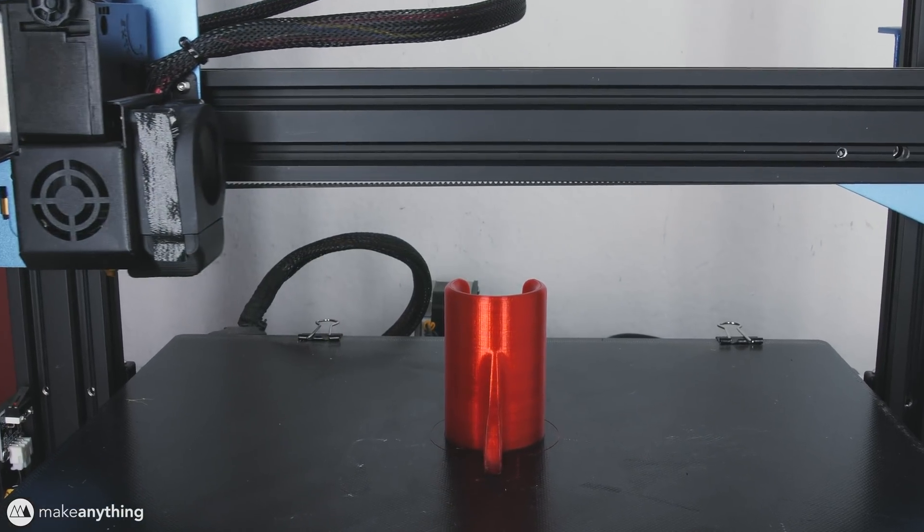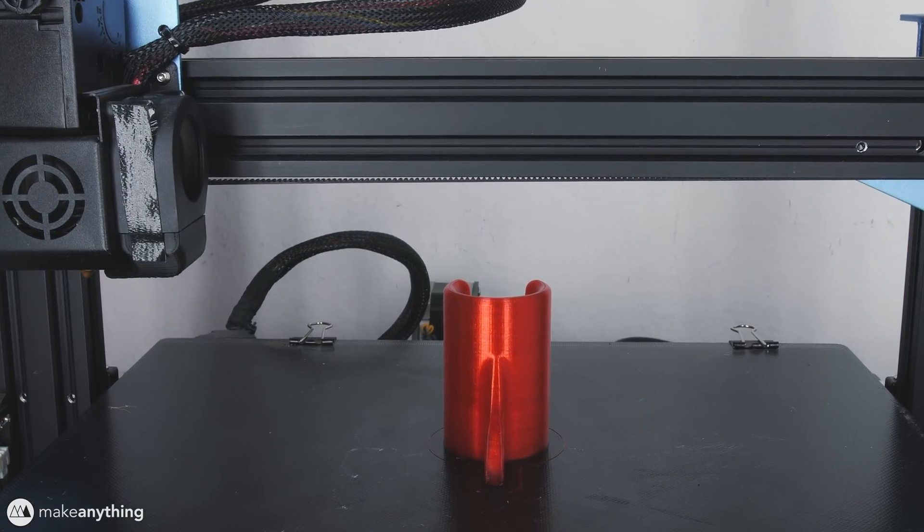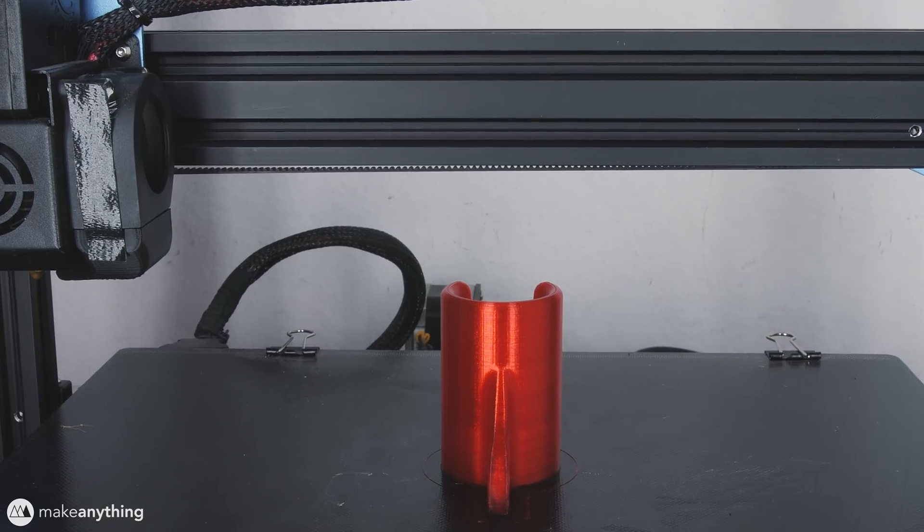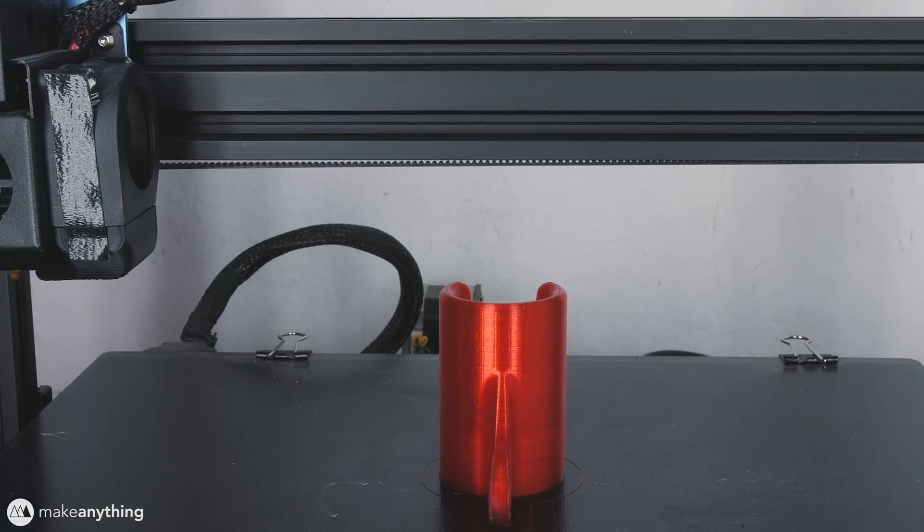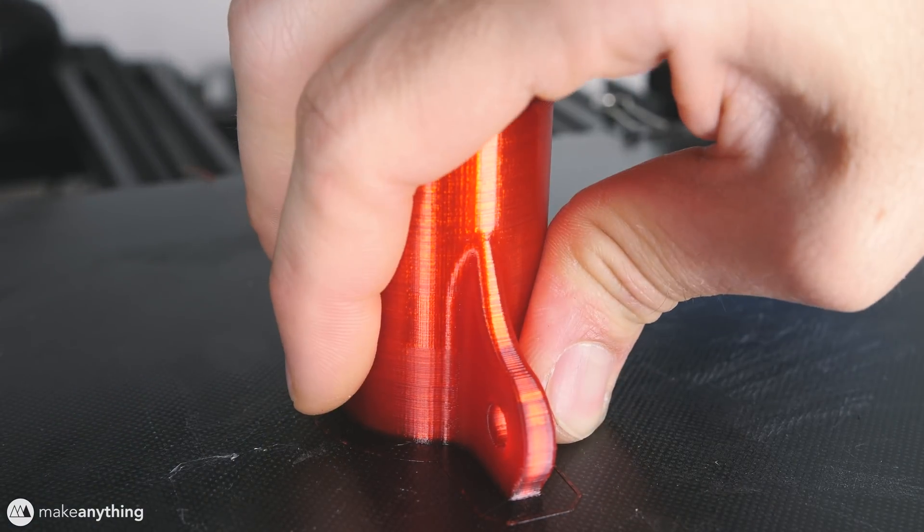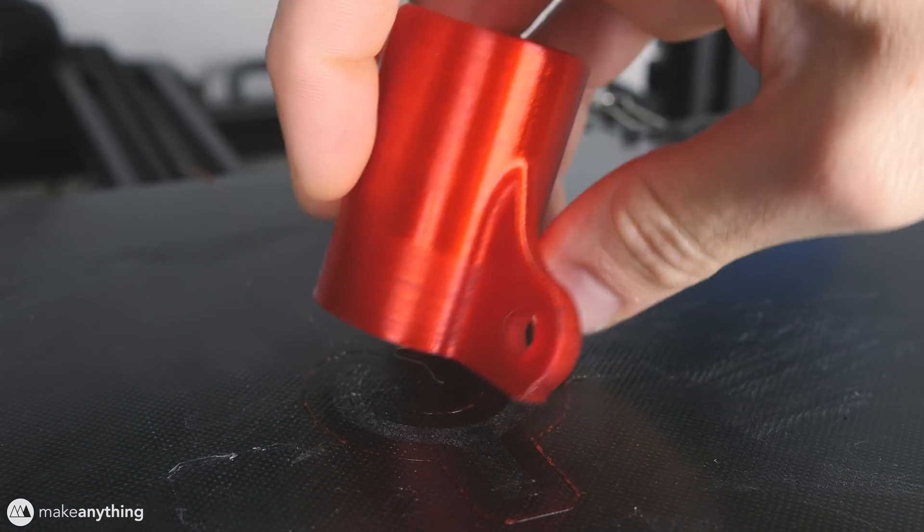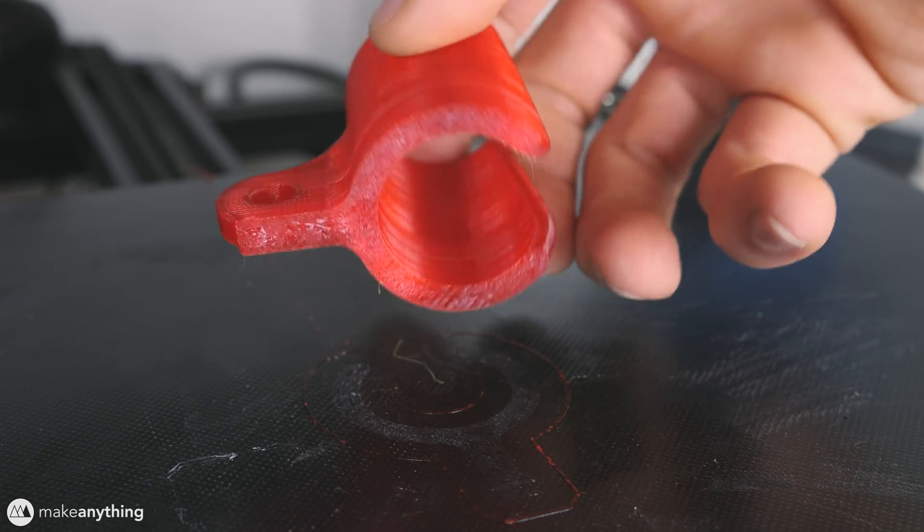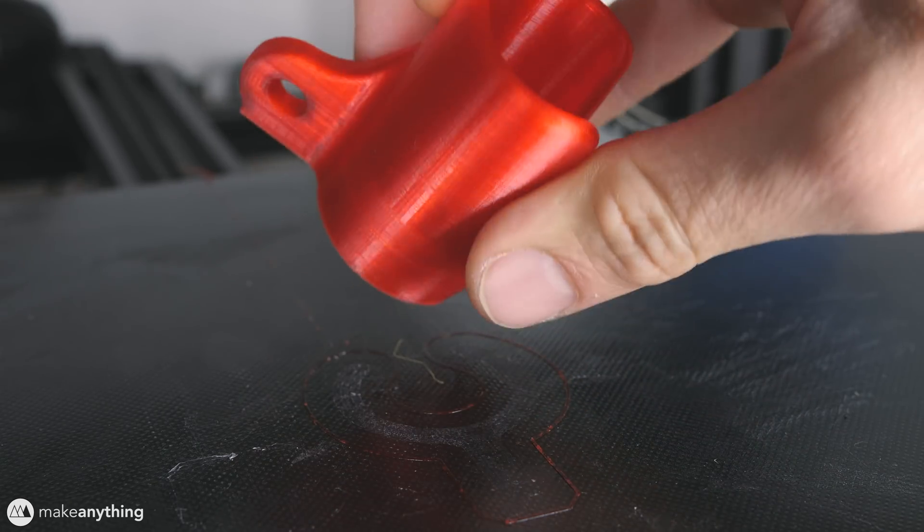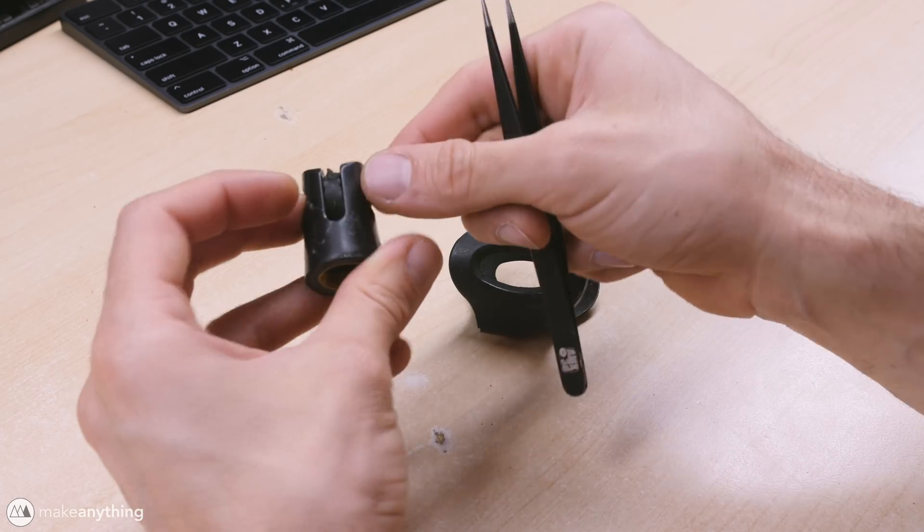All right, took about an hour, and now we have our replacement part. Once the heated bed cools down, I can just pop it right off. Like I said, this is PLA, so it's not too flexible, but let's see how it works.